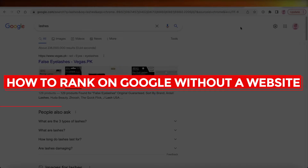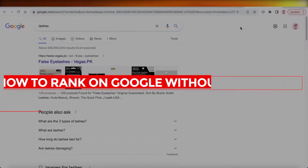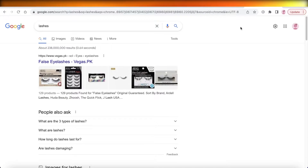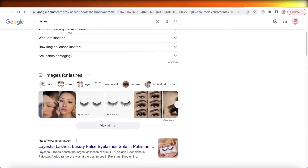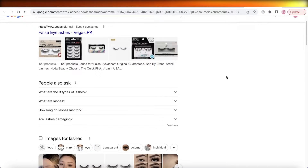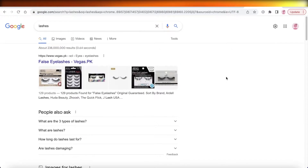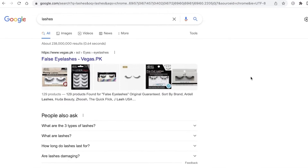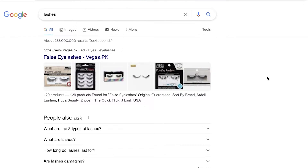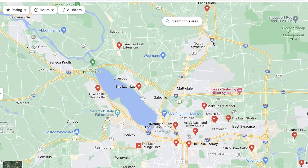How to rank on Google without a website — a quick and easy tutorial. Hey guys, welcome back to the YouTube channel. Today we will be taking a look at how you can rank on the top search results for Google and how you can establish your business without having to create a website.